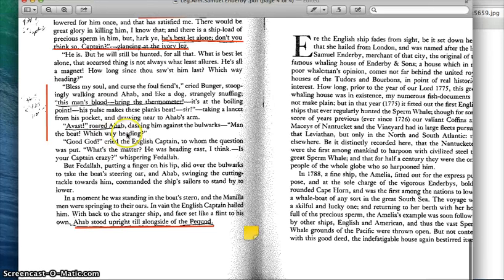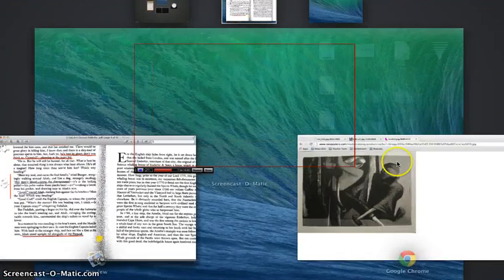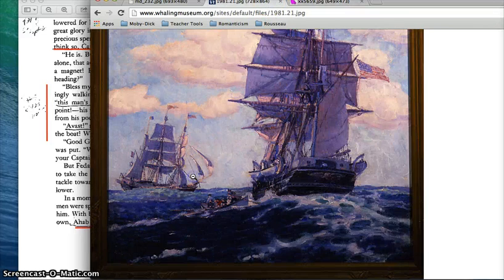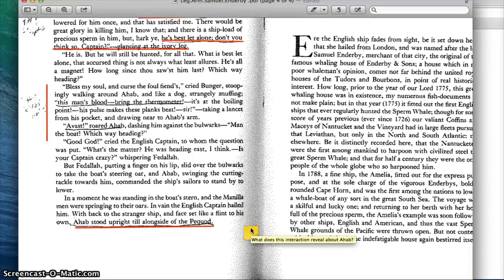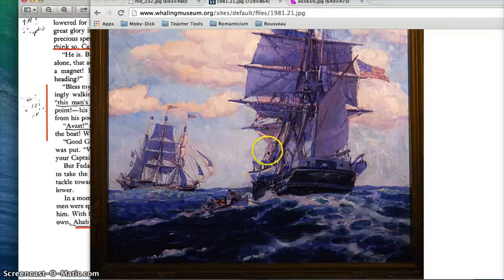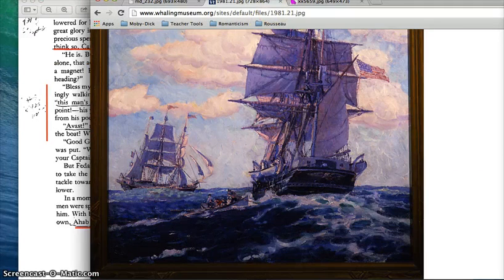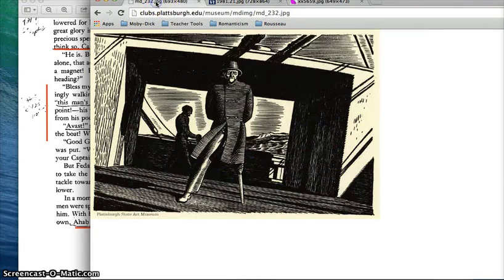And when the surgeon goes to try and take Ahab's temperature, Ahab dashes him against the bulwarks — throws him to the side of the boat. Then he storms off and leaves the Samuel Enderby, the English ship. His main mate, Fedallah, has him lowered down into the smaller boat to go back to the Pequod. And he stands upright alongside the Pequod, doing this to show his leadership and demonstrate that even though the seas are wild and stormy, he can still stand and guide his ship even though he only has one leg.